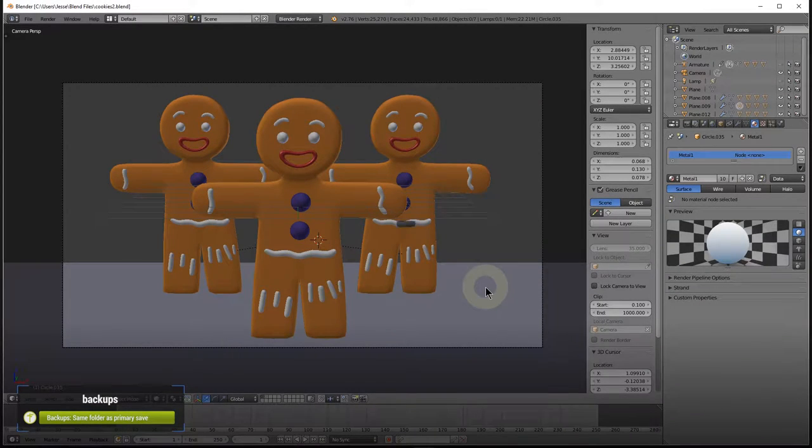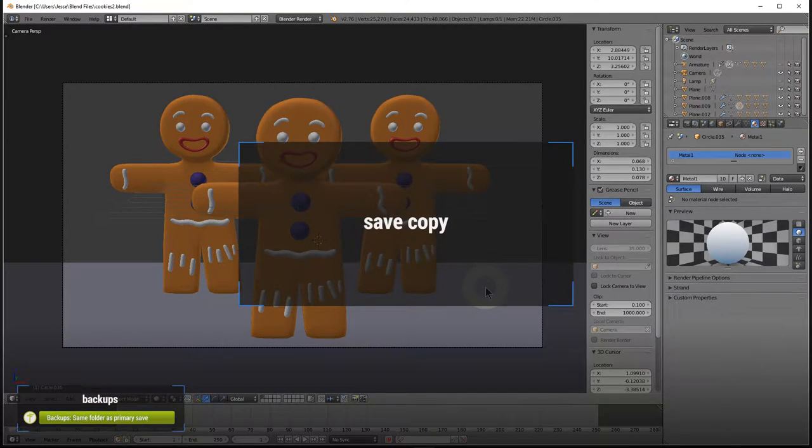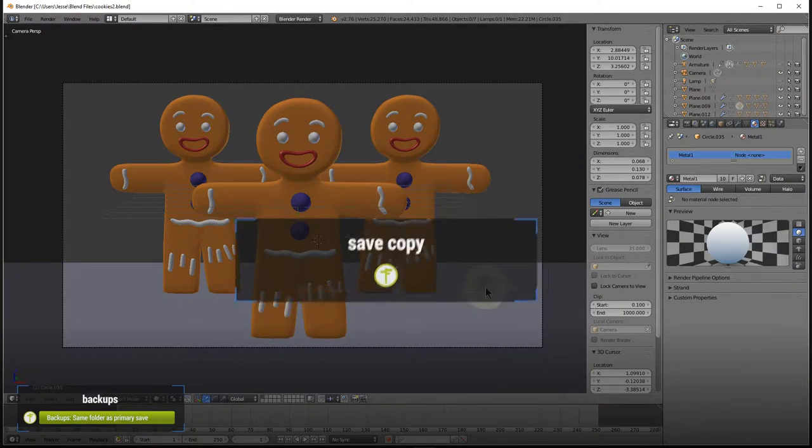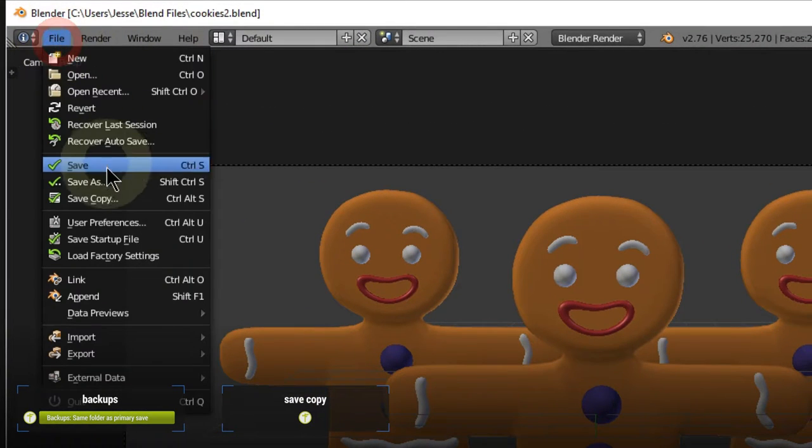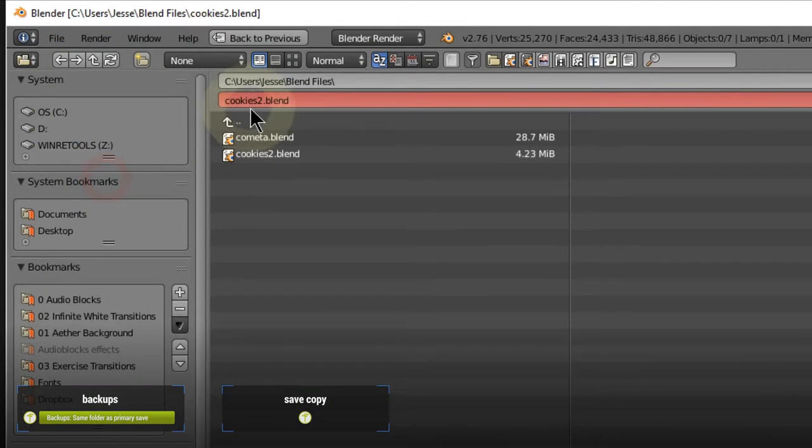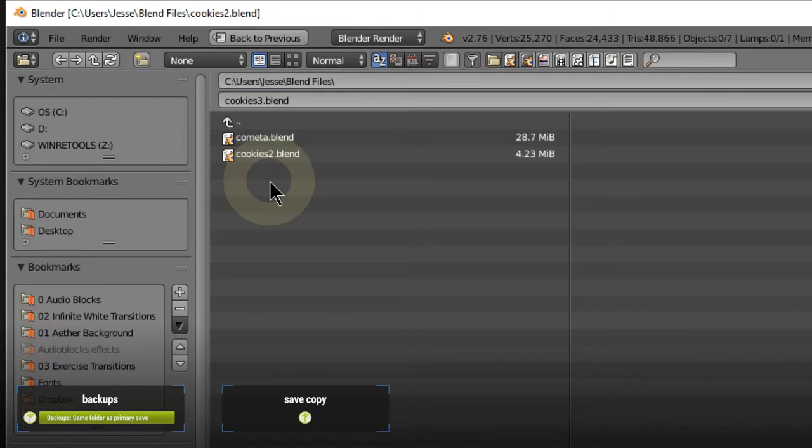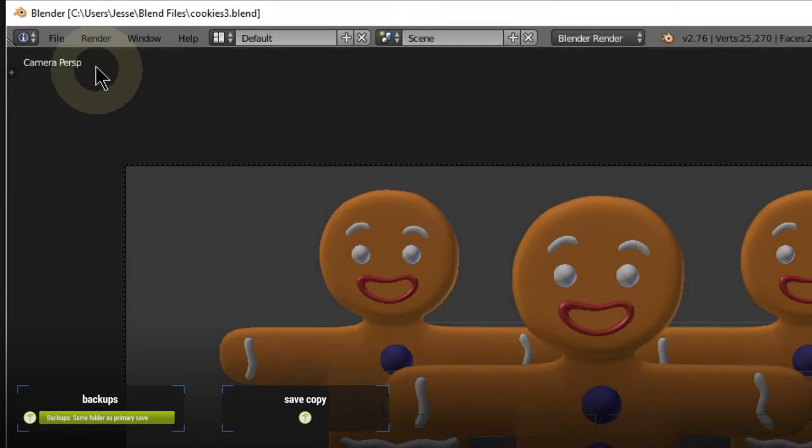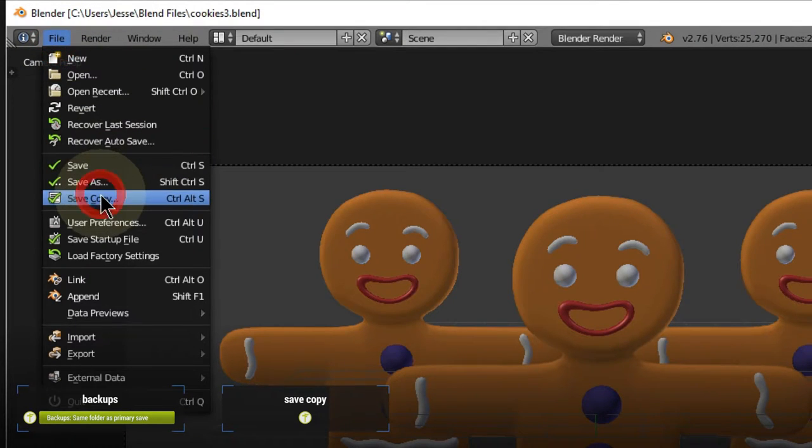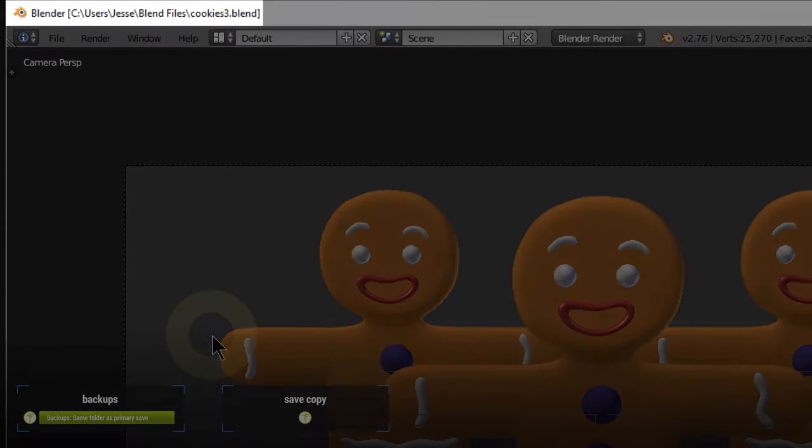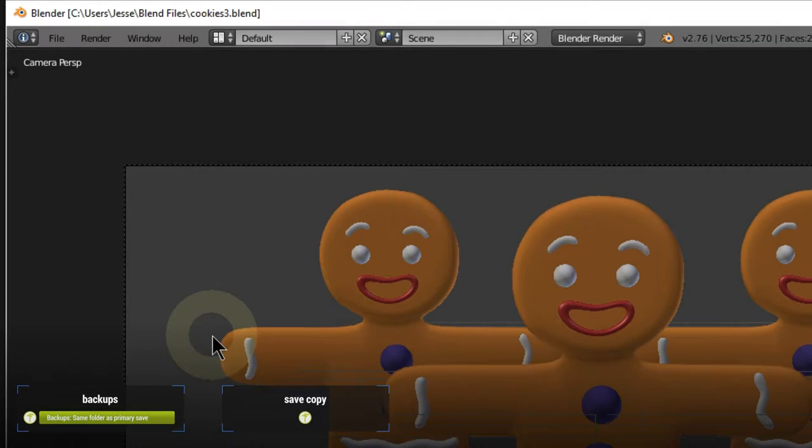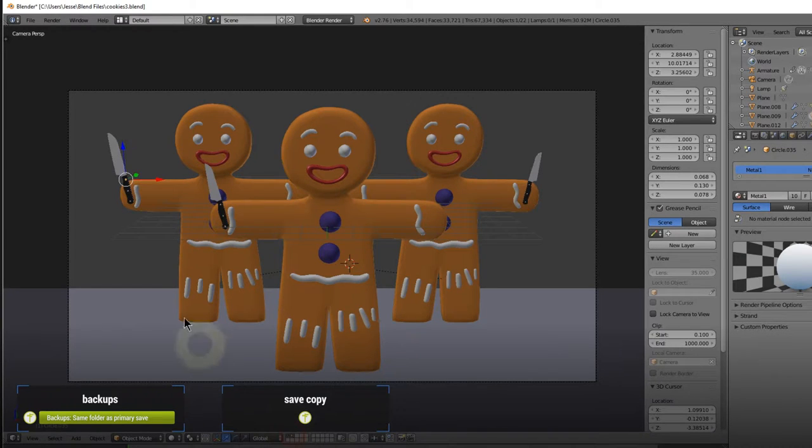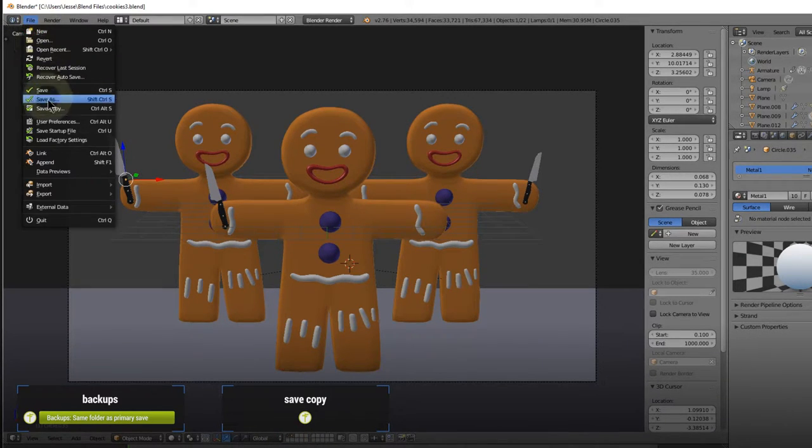Another saving feature is the option to save as a copy. This saves the file under a different name, but doesn't make that saved file your active one. An example, normally if I save my file called Cookies2 as Cookies3, I would now be working on the file Cookies3. But if I save again and choose Save Copy, I'm still working on Cookies3 even though I saved a file called Cookies4.